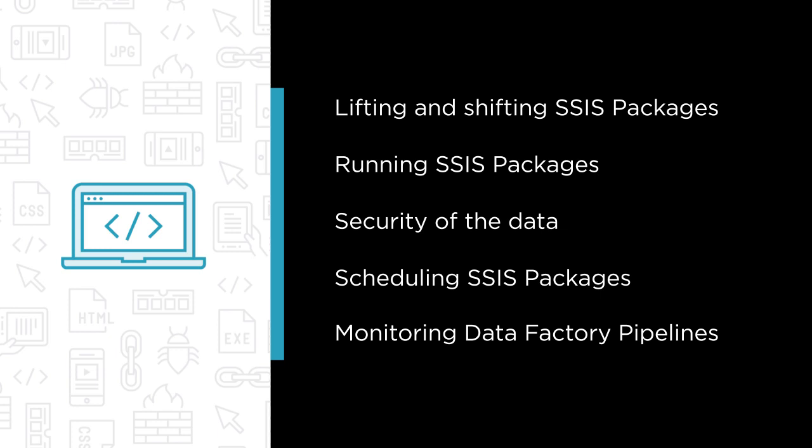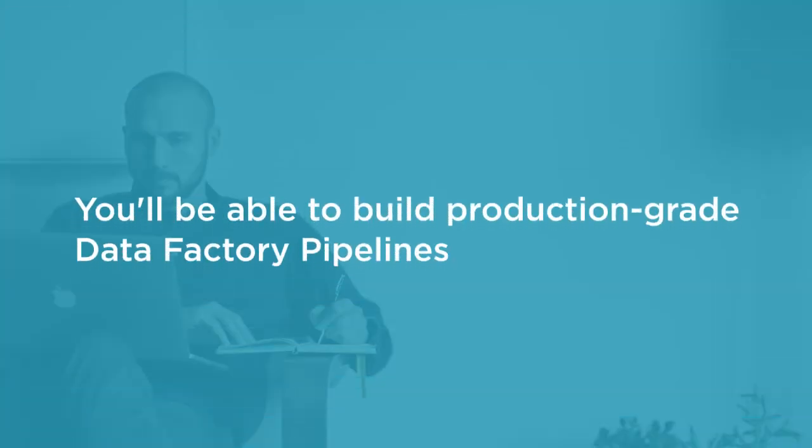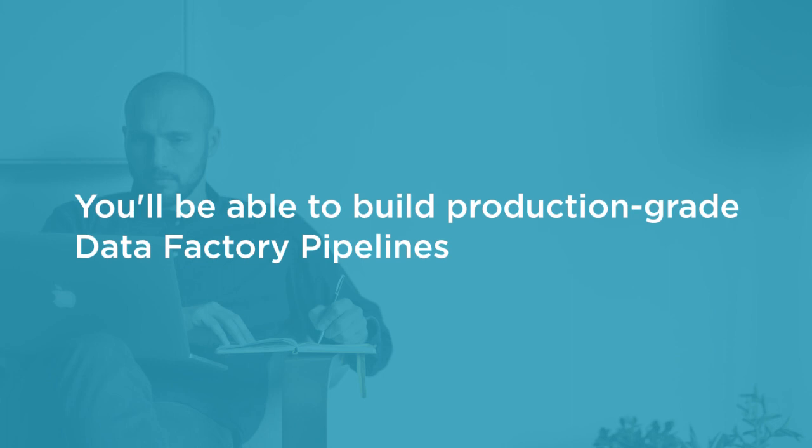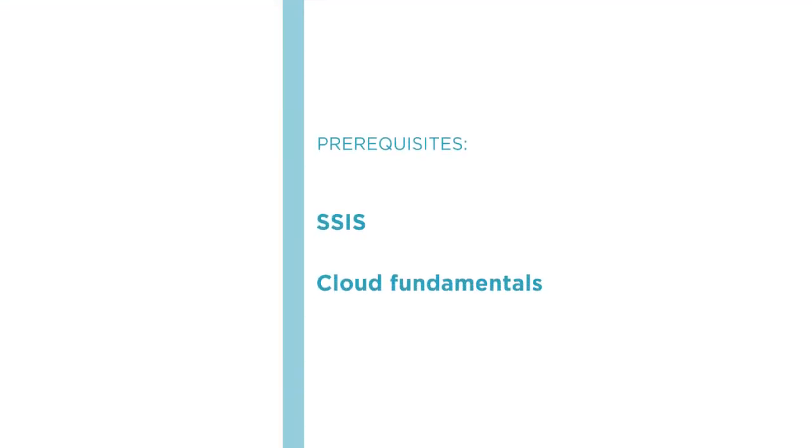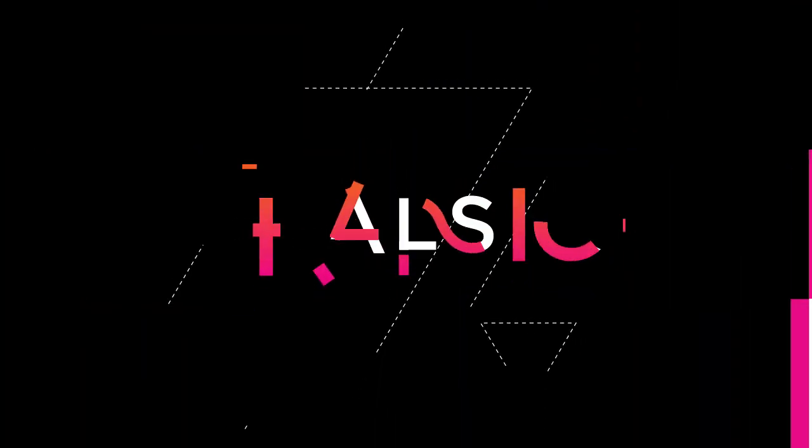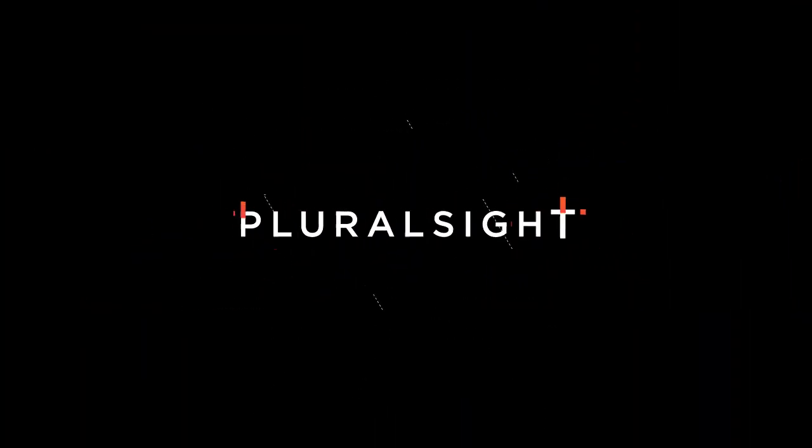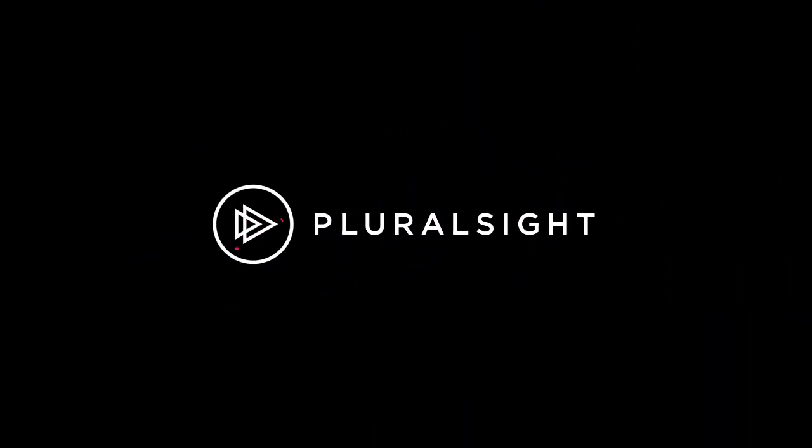By the end of this course, you will have a solid foundation to build production-grade Data Factory pipelines that run your SSIS packages. But before you begin, make sure you have some familiarity with SSIS and cloud fundamentals.